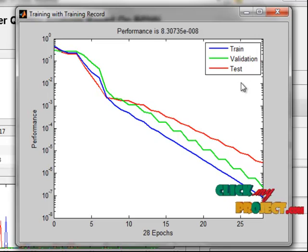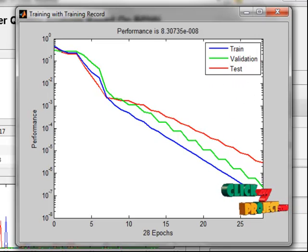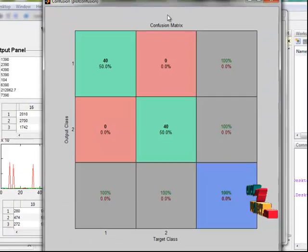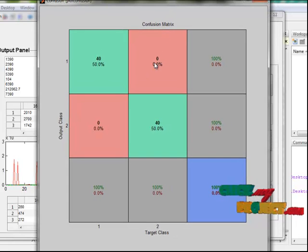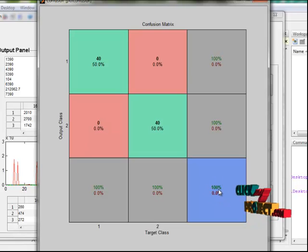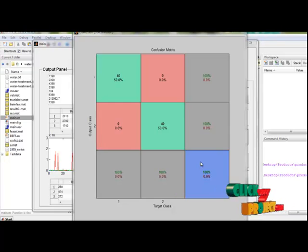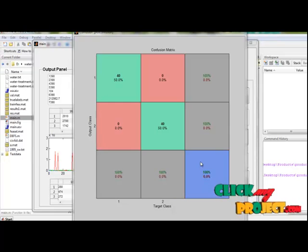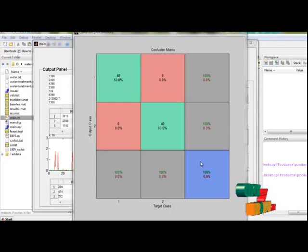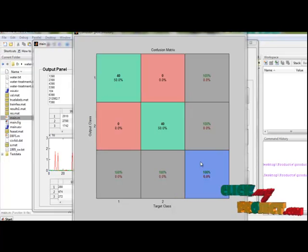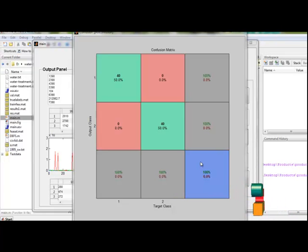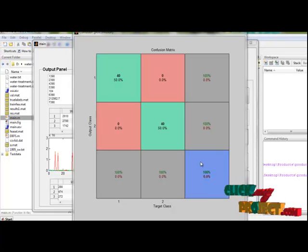This shows the performance of the training, validation, and testing. The confusion matrix plot shows our algorithm worked with 100% accuracy. Our proposed work returns whether the water is drinking or non-drinking with the help of the neural network classifier. It also excludes the impact of certain data to improve network recognition accuracy and make the classification result more reasonable. Thank you.